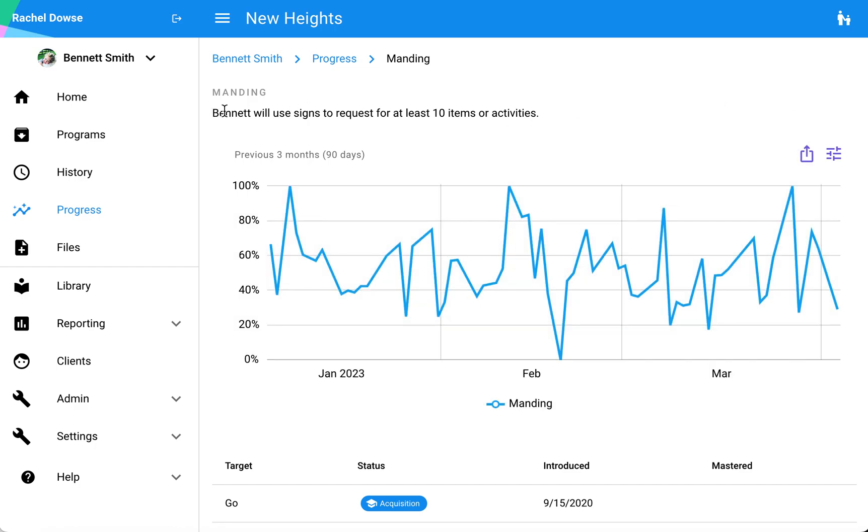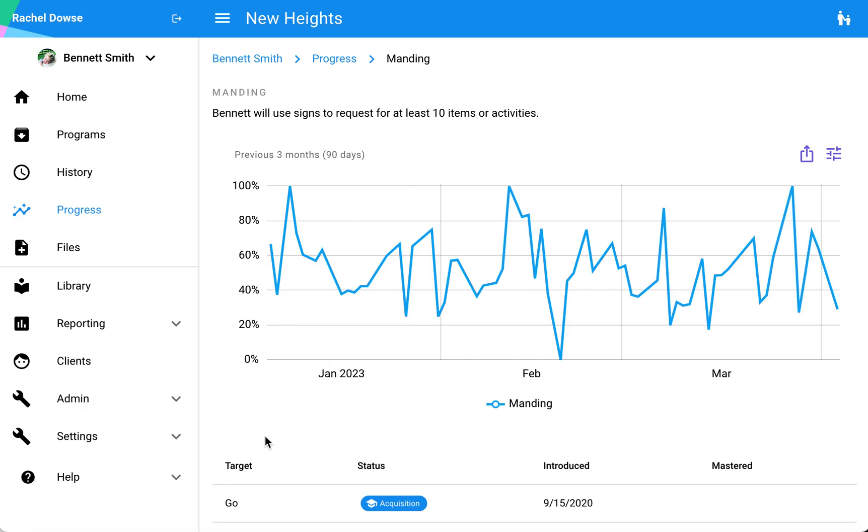You can see that I have my objective that's also here just above my graph. The default for most of your graphs will be dependent on what program type you have, but for skill acquisition the default will be success rate over time.